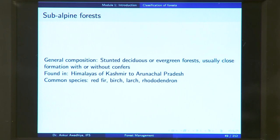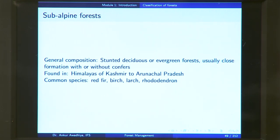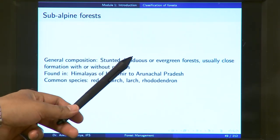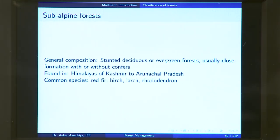Next we have subalpine forest — these are moving towards very cold regions. The general composition is stunted deciduous or evergreen forest. These cold regions are away from the equator, so less sunlight falls here, giving regions less warmth. Because there is less energy available for plant growth, you have stunted plants. The subalpine forest can be deciduous or evergreen and usually close formation with or without conifers. Found in the Himalayas from Kashmir to Arunachal Pradesh, with common species including red fir, birch, larch, and rhododendron.